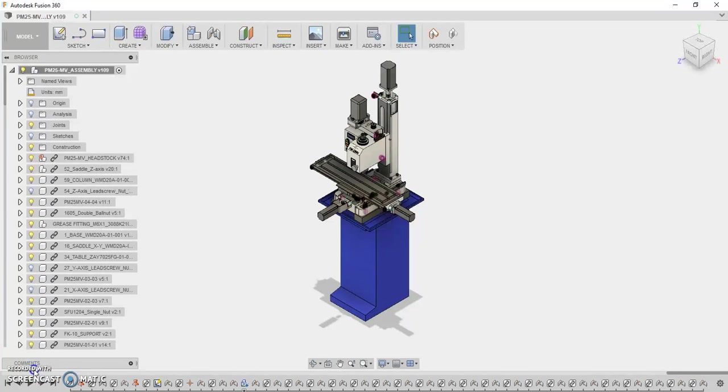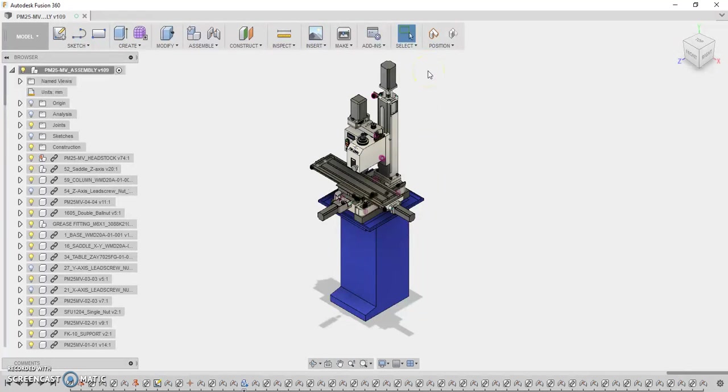Hey there YouTube, this is Frank Goh, and recently I've had a few people ask me to provide an update on the PM25MV CNC conversion that I'm in the middle of. So here it is, this is my update.